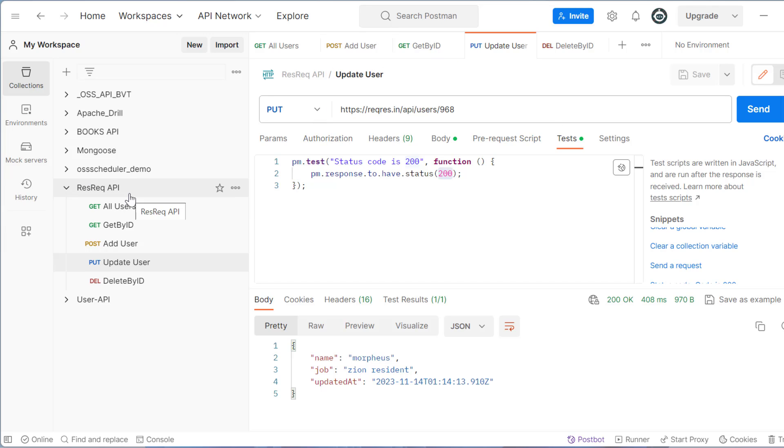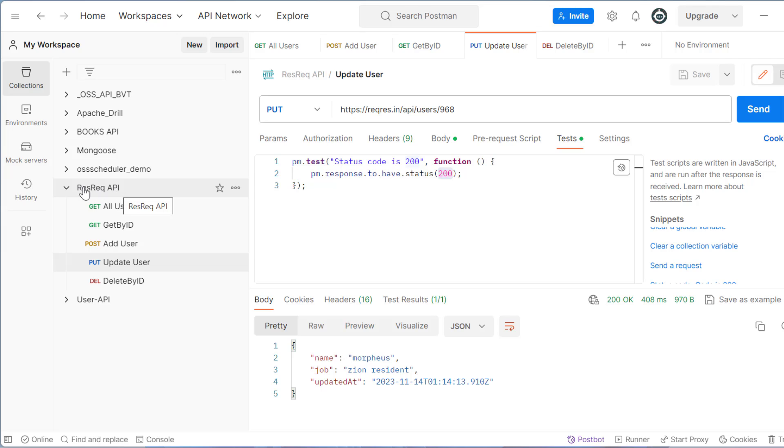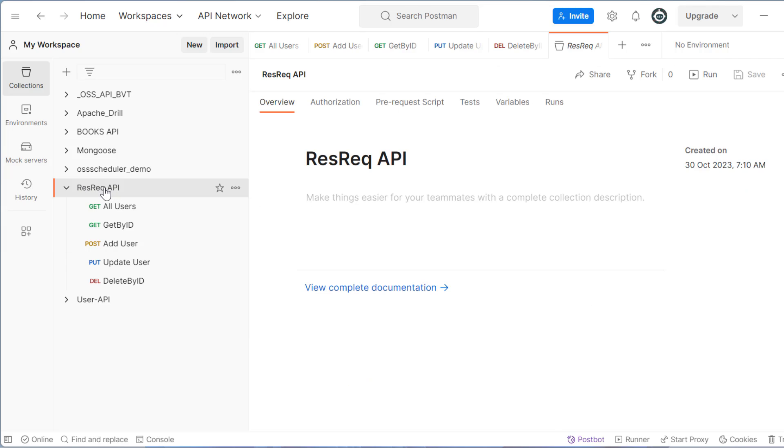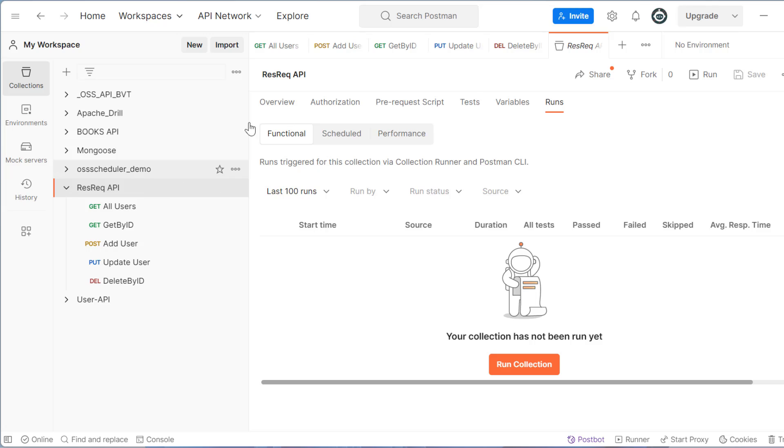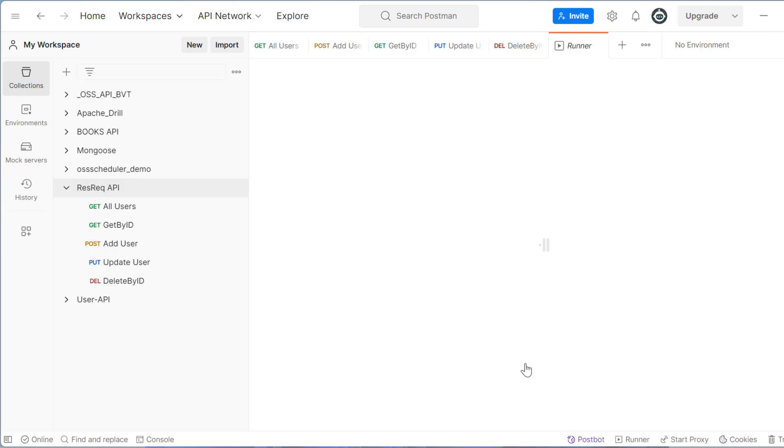Now what I want, I want to run all these APIs, these five APIs together. For that I need to click on collection and then go to the last option that you can see here runs, just click on runs. So click on collection, go to runs and here you can see run collection. So I just need to click on run collection.